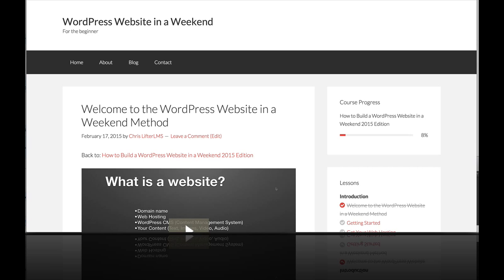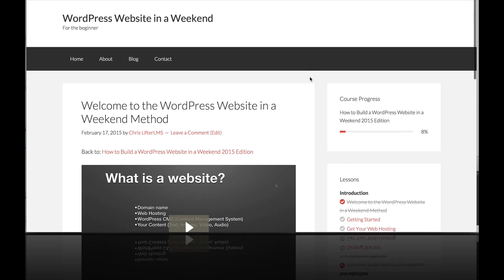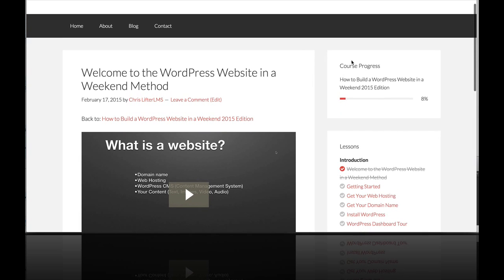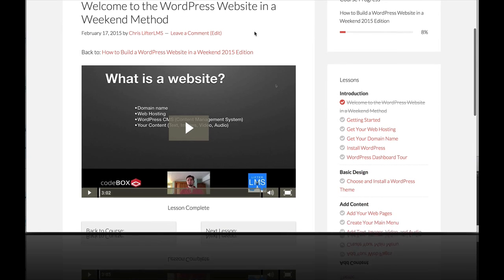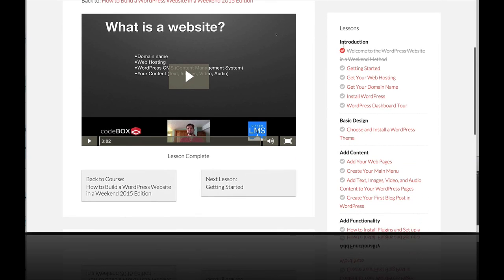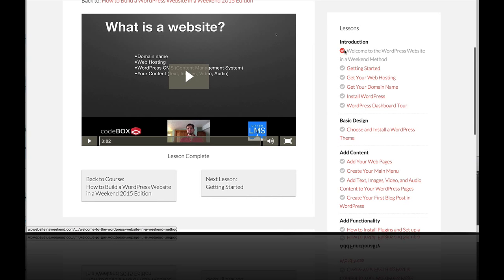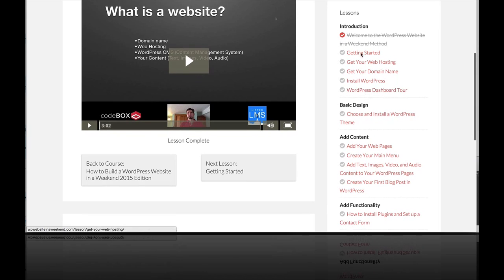So this is what it looks like with our widgets in place. You can see the course progress here of 8% with the little visual bar and the lesson tree or the syllabus here. And you can clearly see what has been completed and what you have left to do.